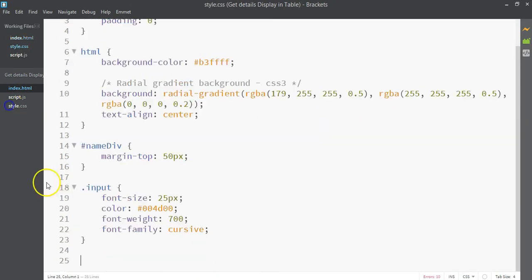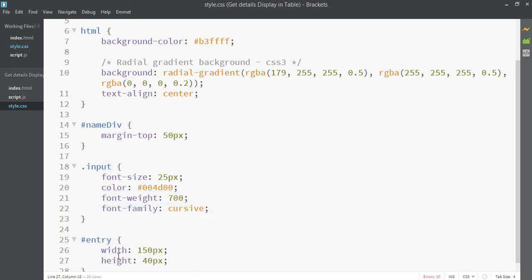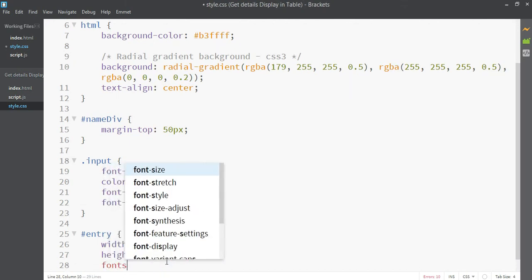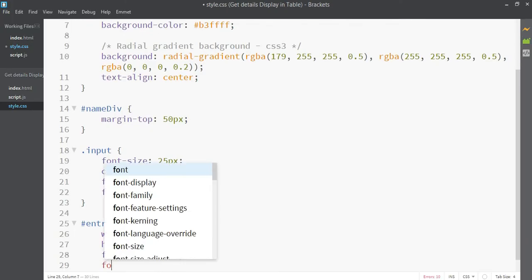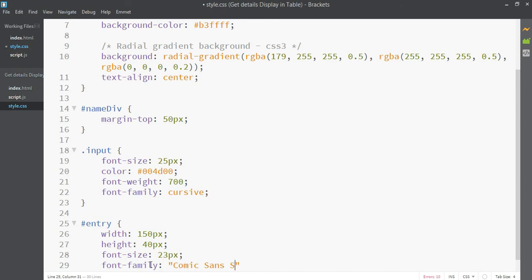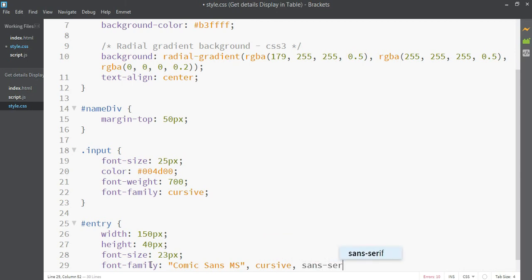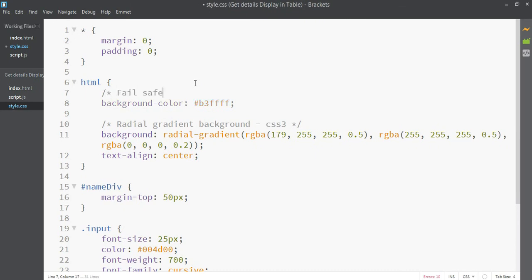Now let's look at our button — it's very small with no styling. Let's select it by its ID. The width is going to be 150 pixels, the height 40 pixels, and the font size 23 pixels for the button text.